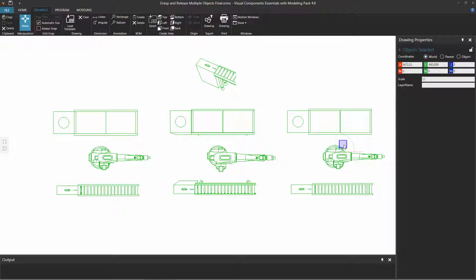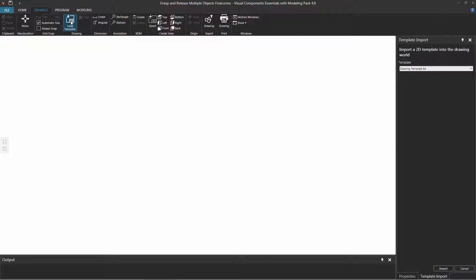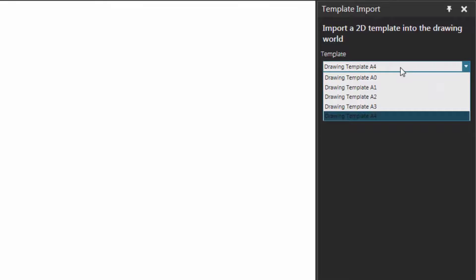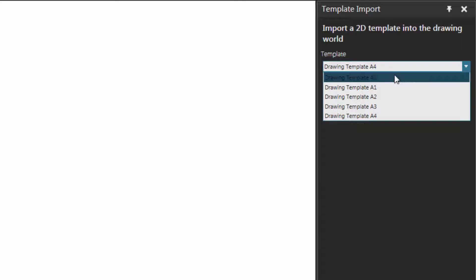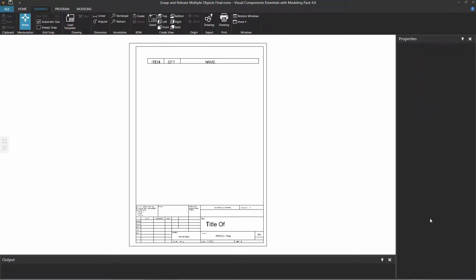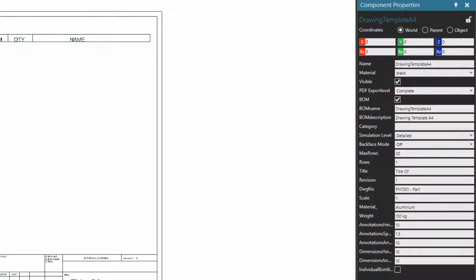First, delete all of the drawings. Then go to the Drawing group and click the Load Template command. In the Template Import Task pane, notice there are a couple templates available based on paper sizes — A0 up to A4 — which makes exporting and printing drawings easier. You can add new drawing templates as well; they're just components. Let's use the A4 drawing template and click Import to load it into the drawing world. Now, to set the scale for any new drawing, select the drawing template and in the Component Properties panel, set the scale property from 1 to 100 to 1 to 5.